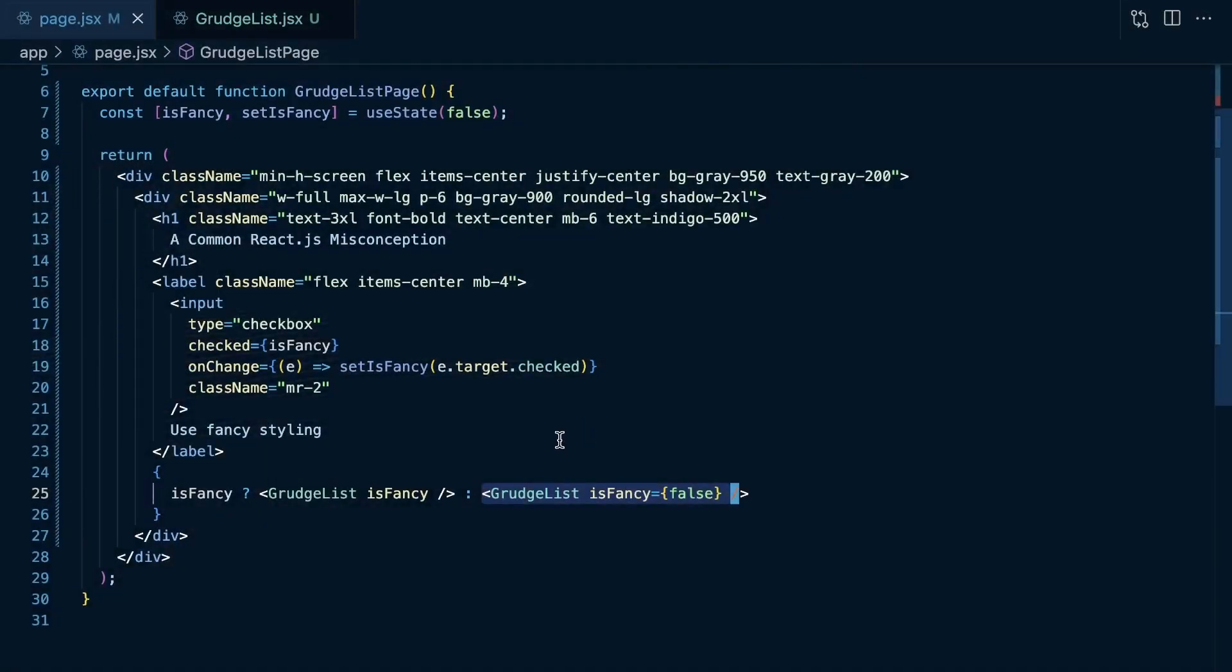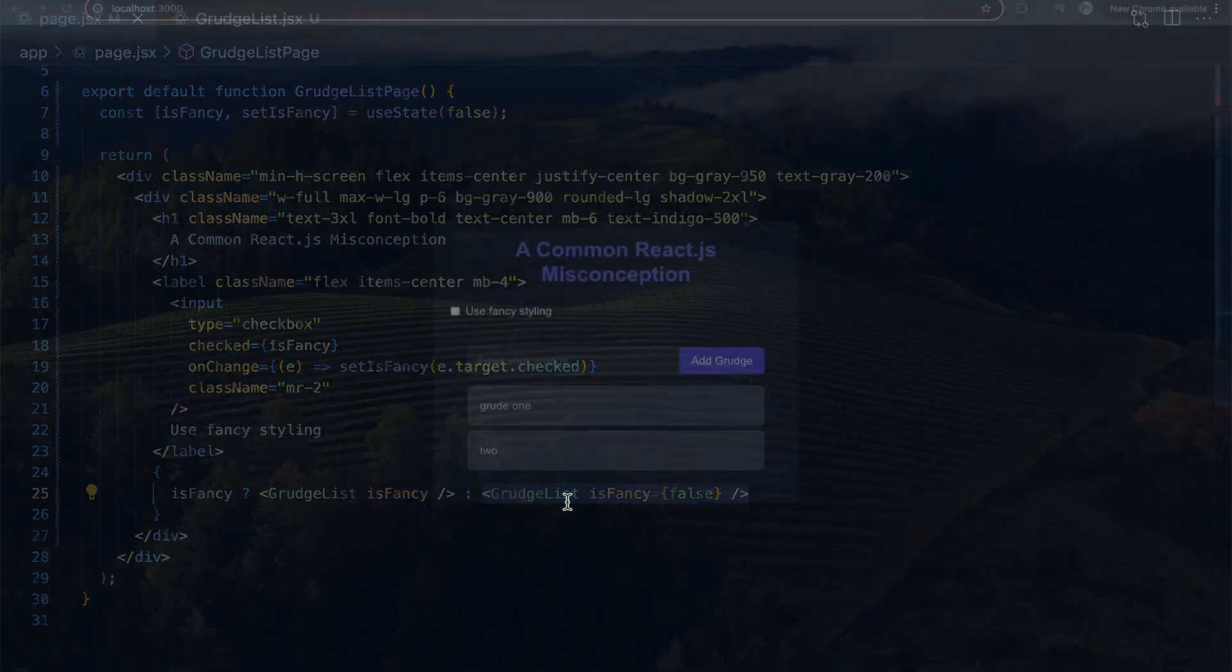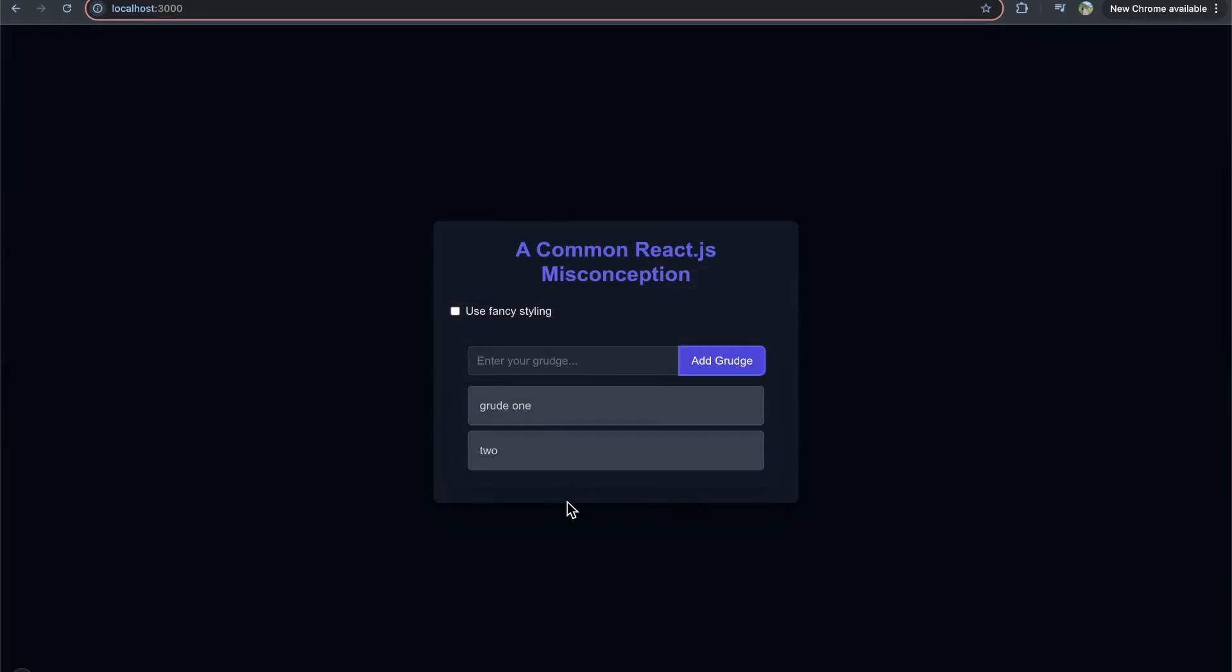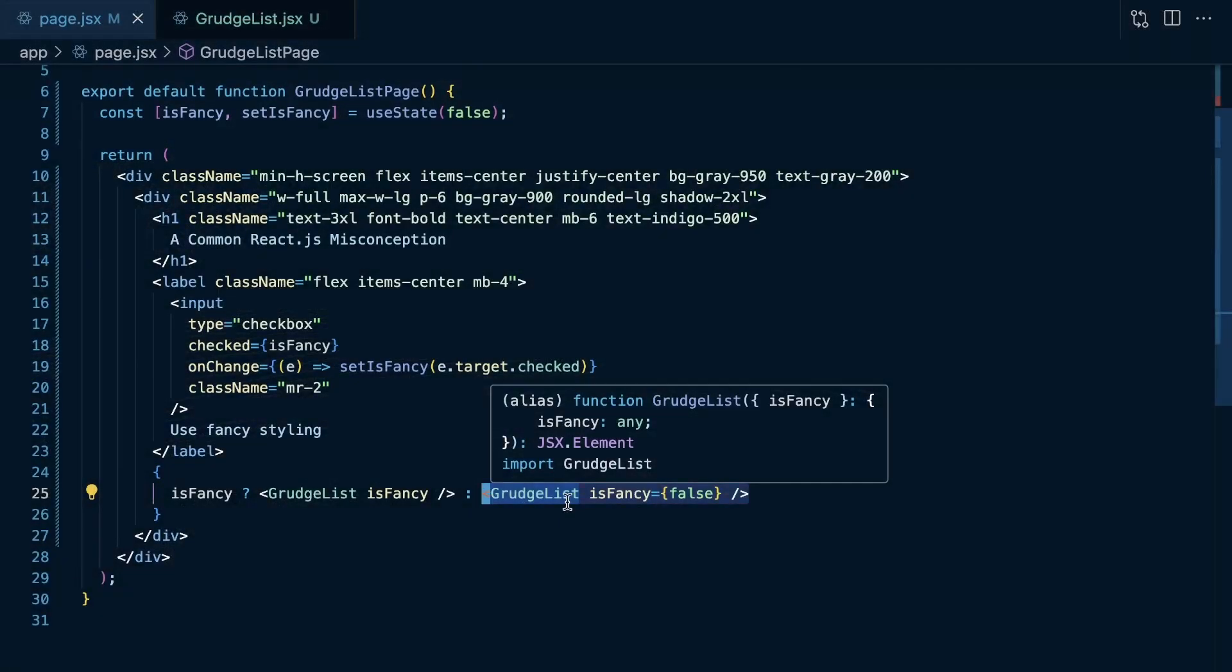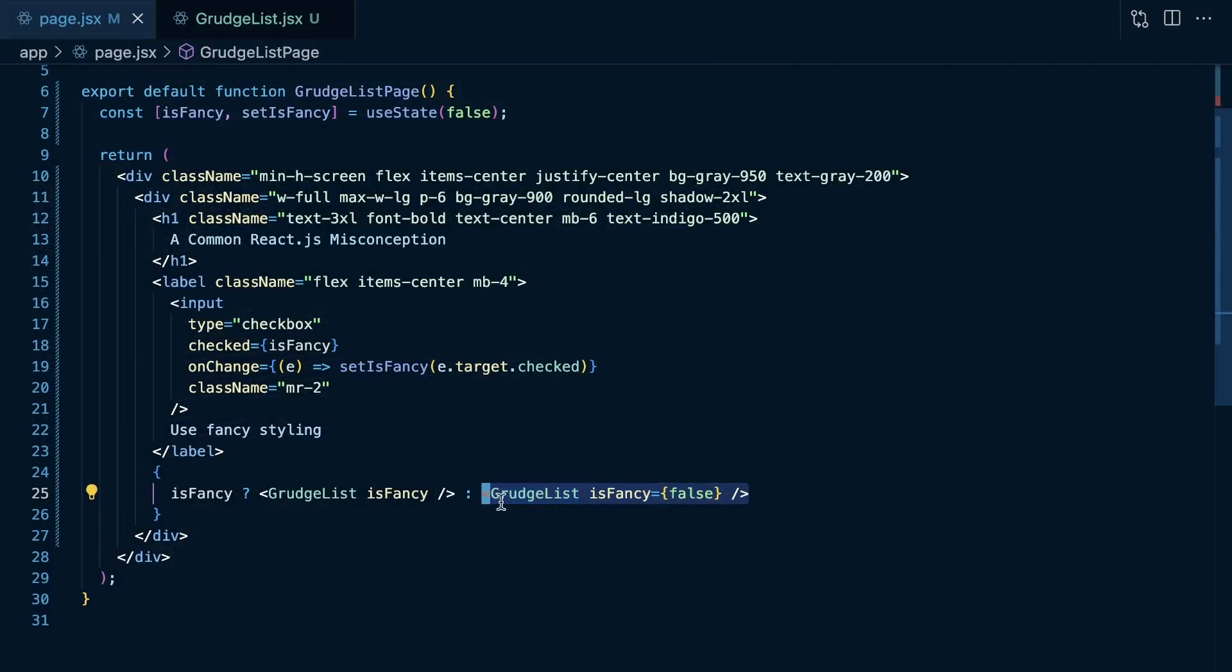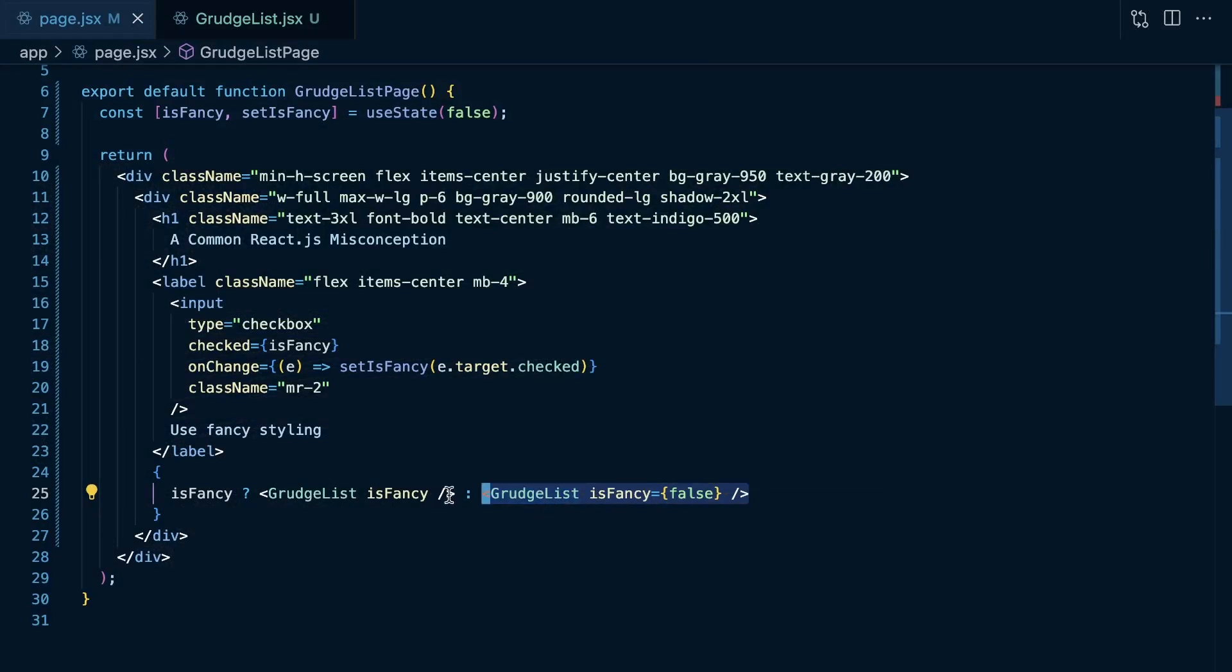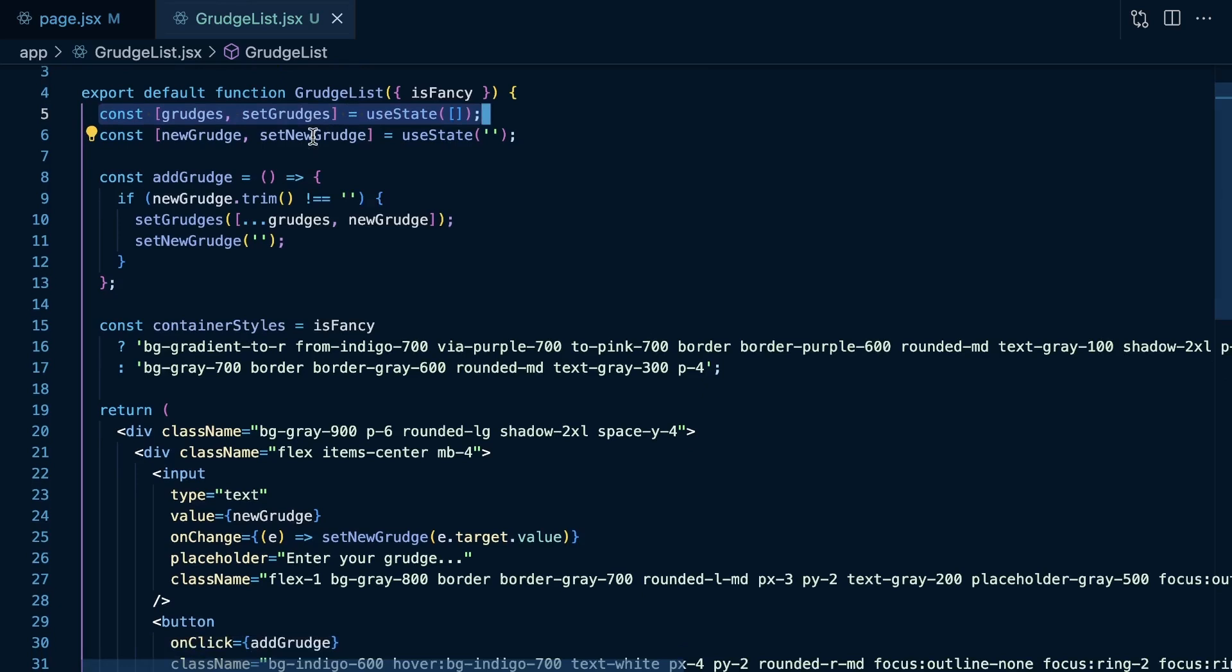Because here, if you think about state living within a component, you might think, okay, well, right now isFancy is false because this is definitely not very fancily styled. It's also definitely not a word. Actually, I don't know if that's a word or not. But, for this grudge list, if we toggle it to true and we render this grudge list, is it going to render a new list of grudges or is it going to reset the state here within our grudge list?